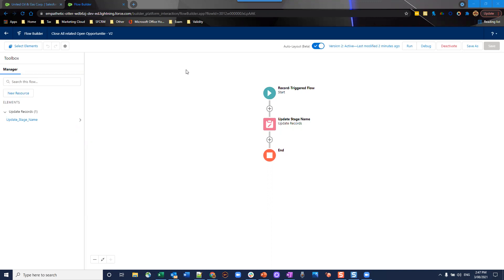In this particular use case, what we're looking at is making it easier once your reps or your salespeople have closed one, an opportunity. In the business world, you probably have many in-flight opportunities all at once.